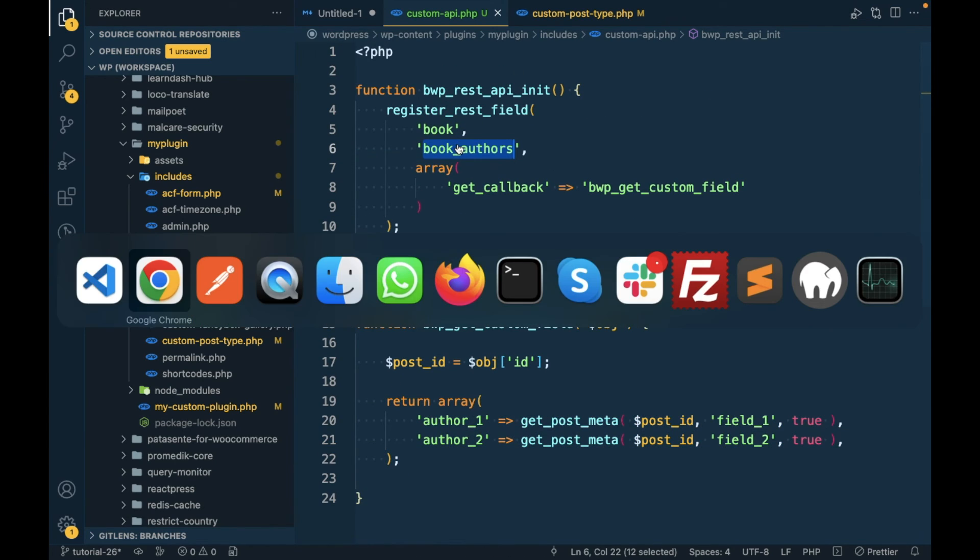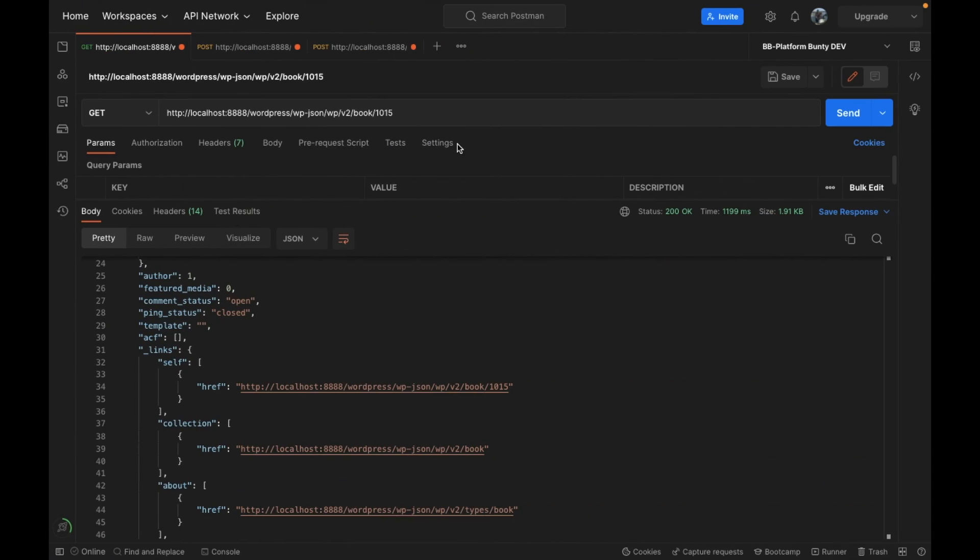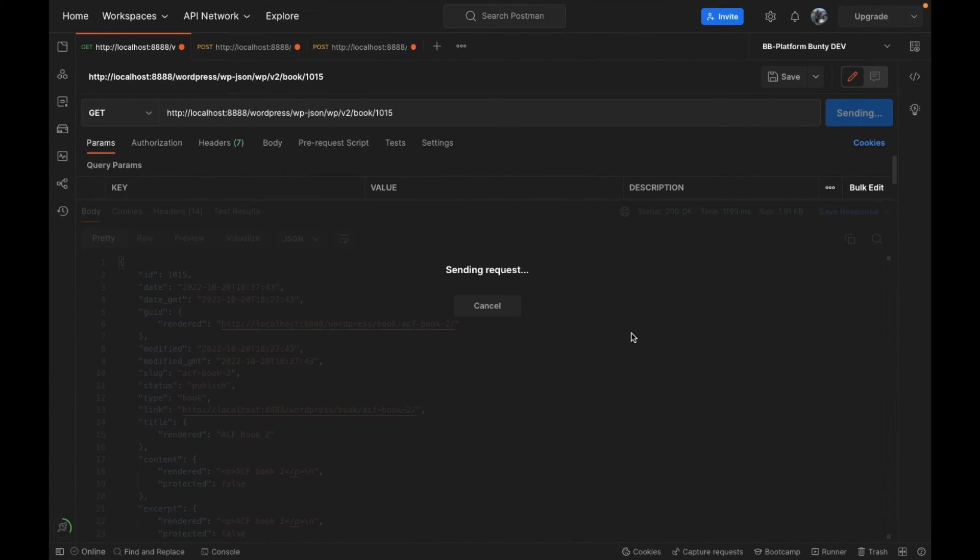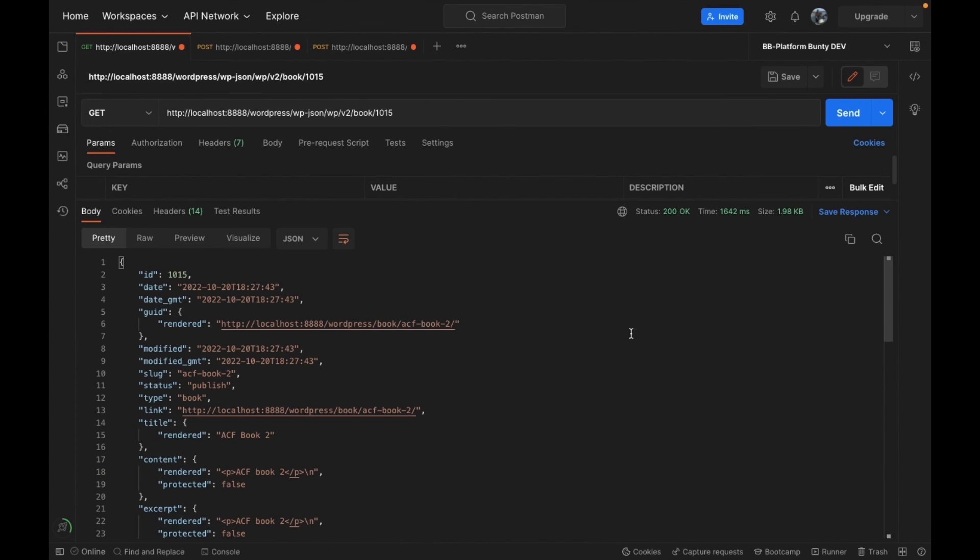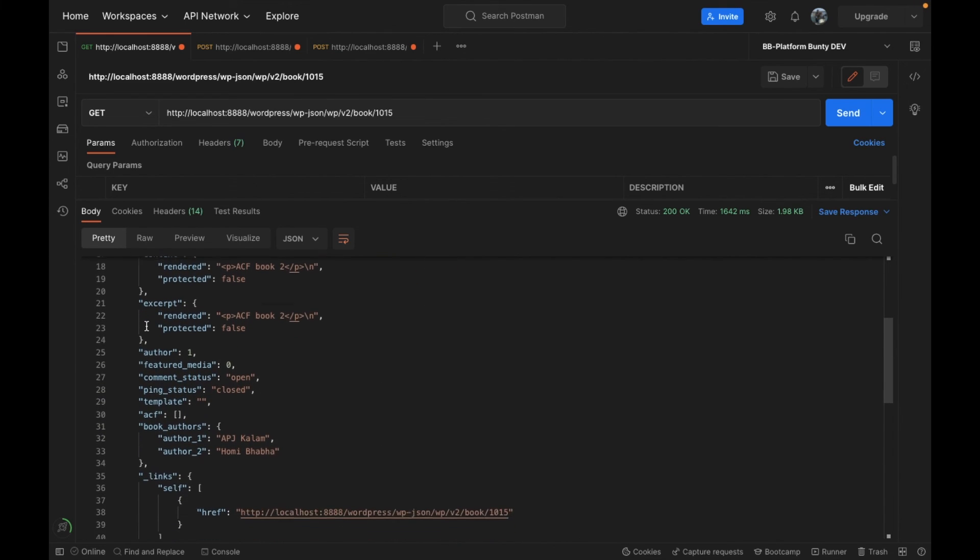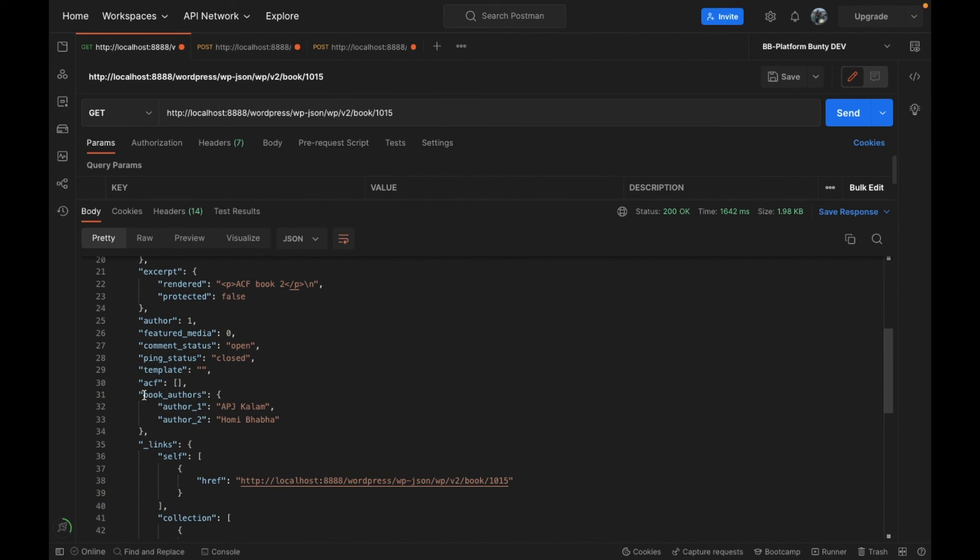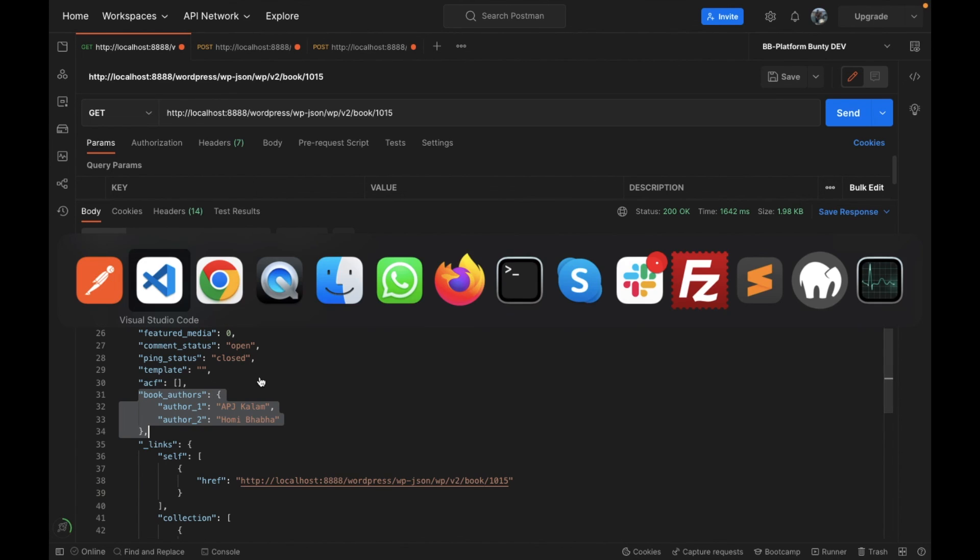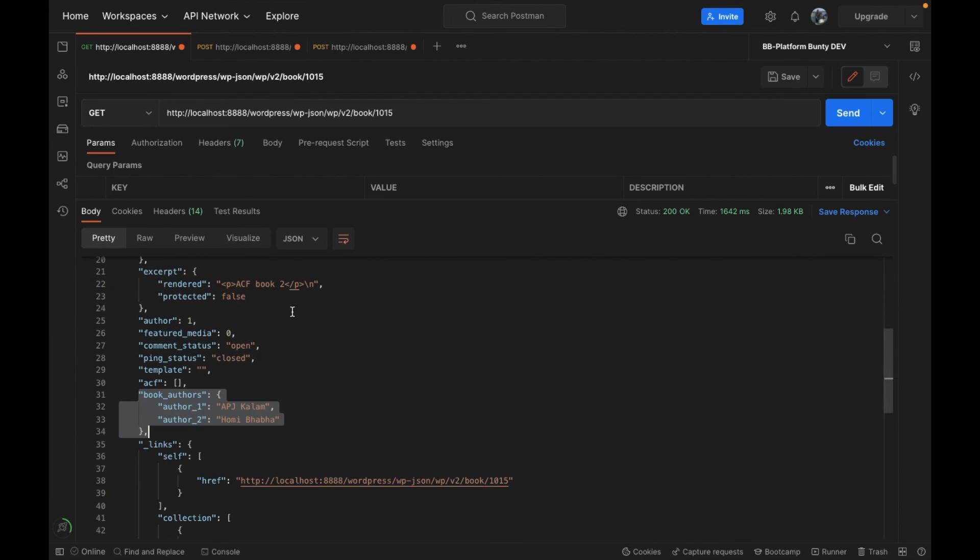Let's try to check if we get multiple book authors. I'm gonna refresh this and if I check over here you can see we have now these multiple book authors. This is how we can add extra parameters to post API or custom post API.